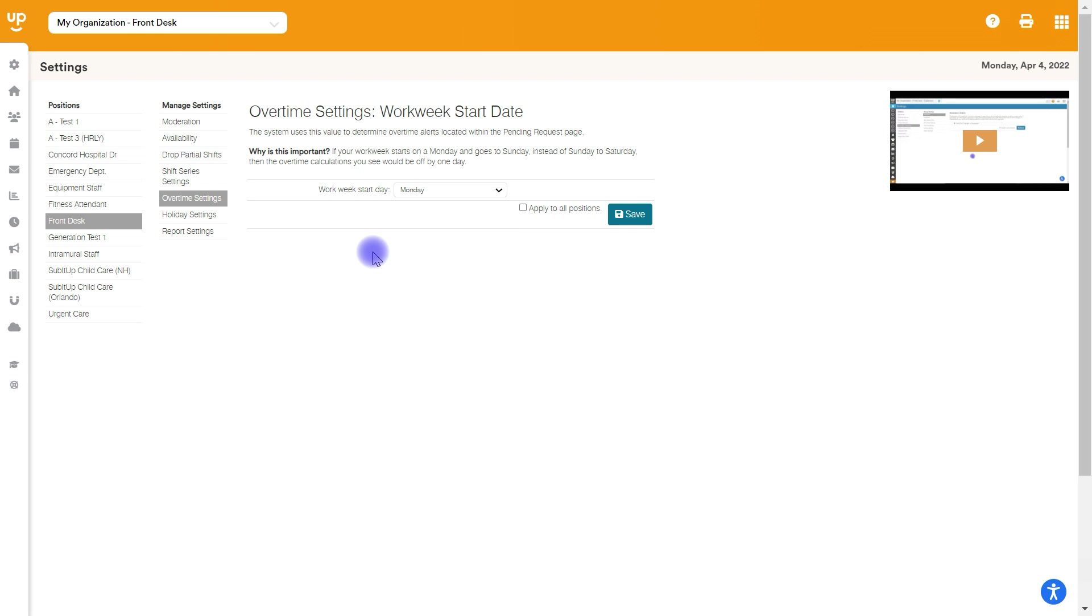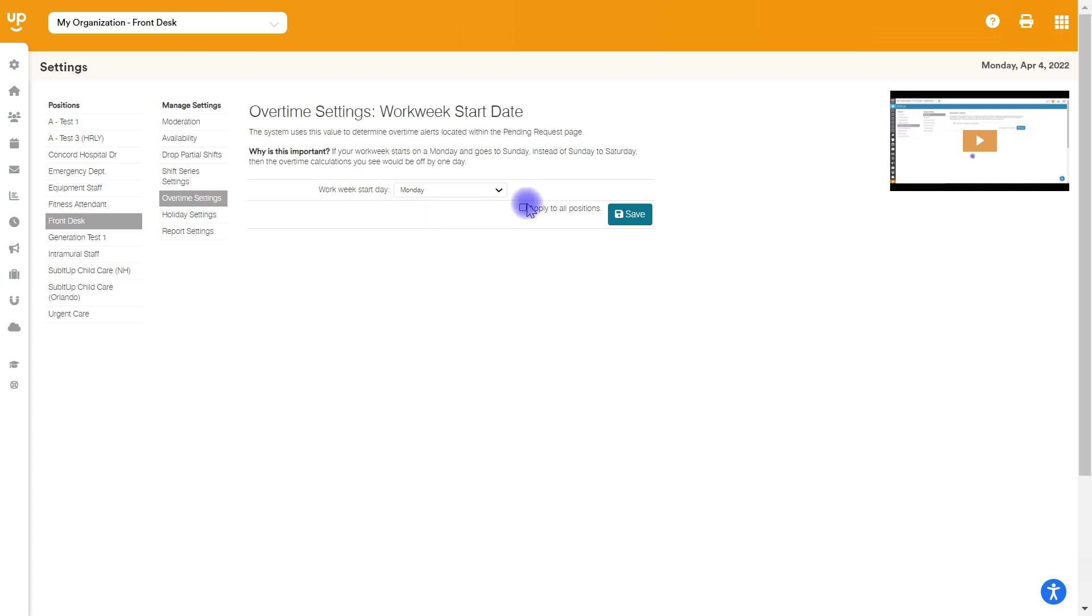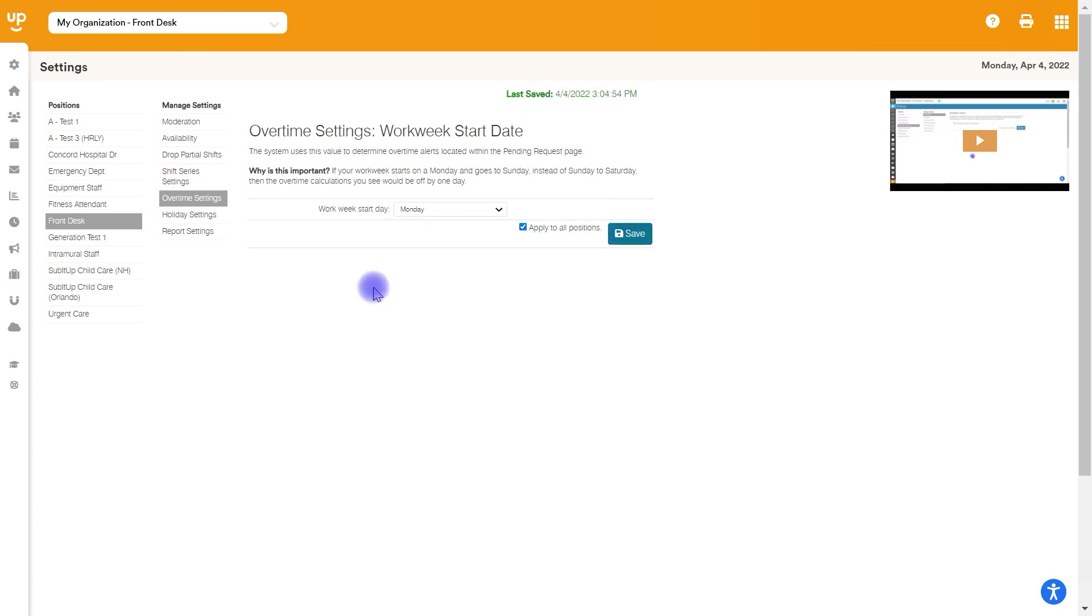Is it Monday through Sunday? Is it Sunday through Saturday? Is it Friday through Thursday? So you'll be able to select what that work week start date is. And if this is the same across the board for every position in your account, you can go ahead and make your selection, choose apply to all, and then hit save. And this will change it for all the positions that you are a manager of.